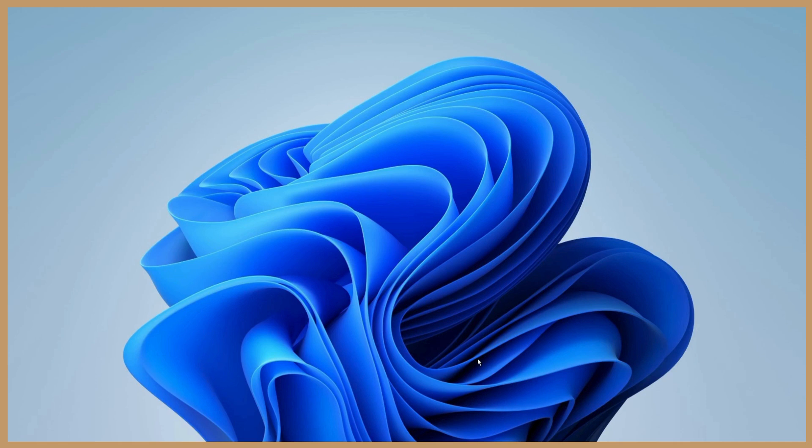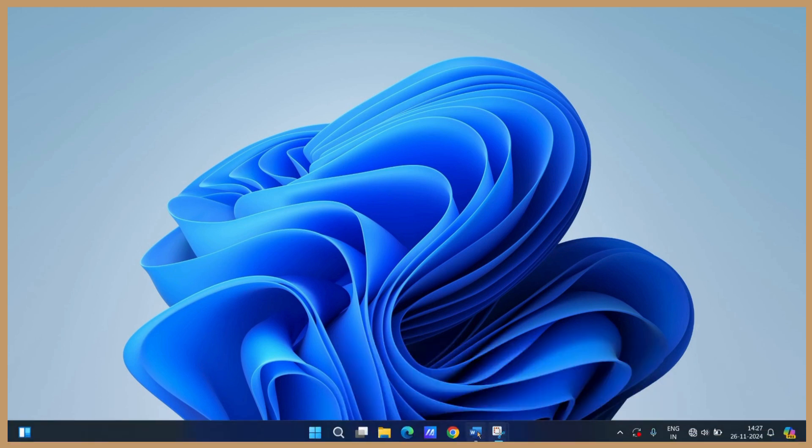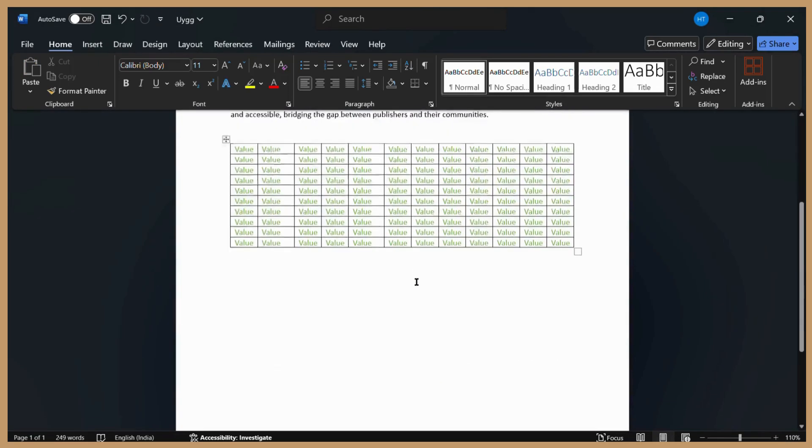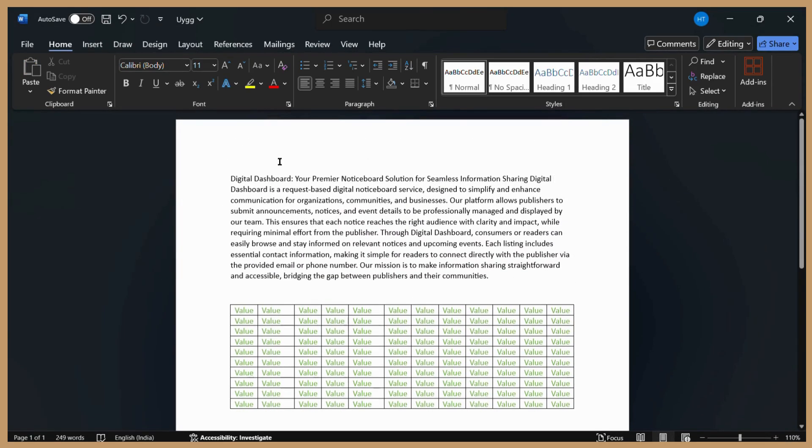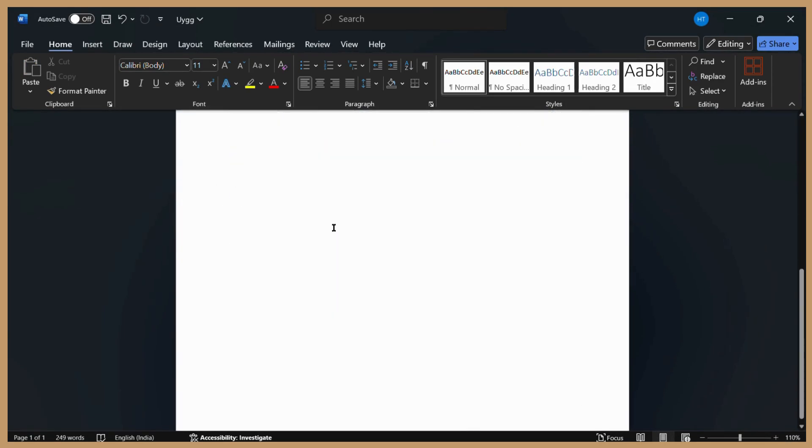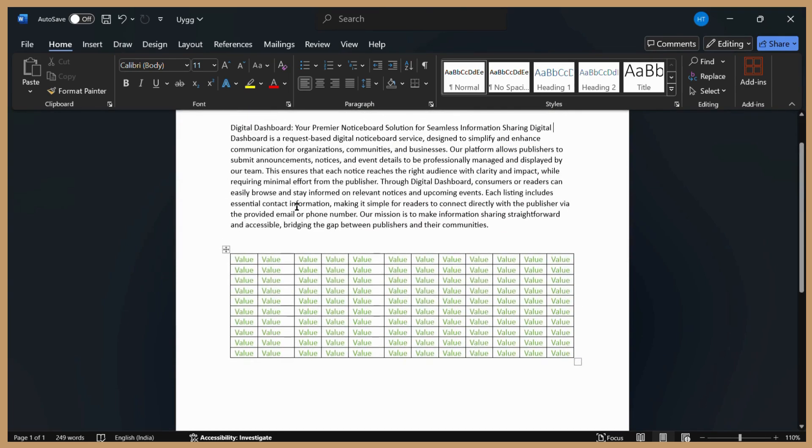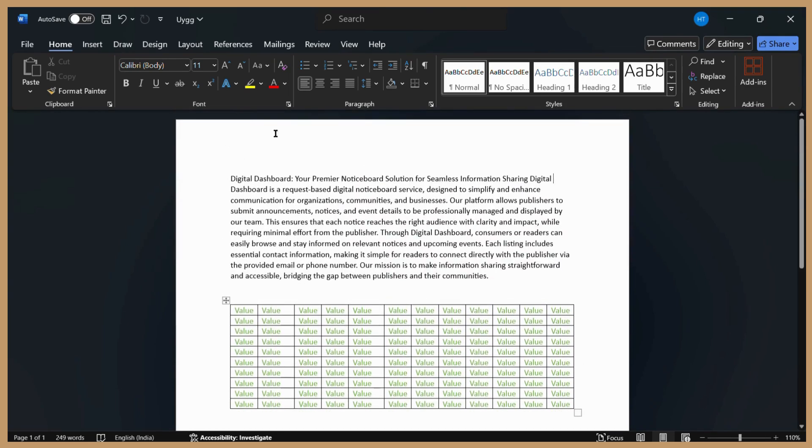So first, let's open our MS Word document. Here you can see I have this document with a blank page or a simple white background. Now to change this white color into something else,